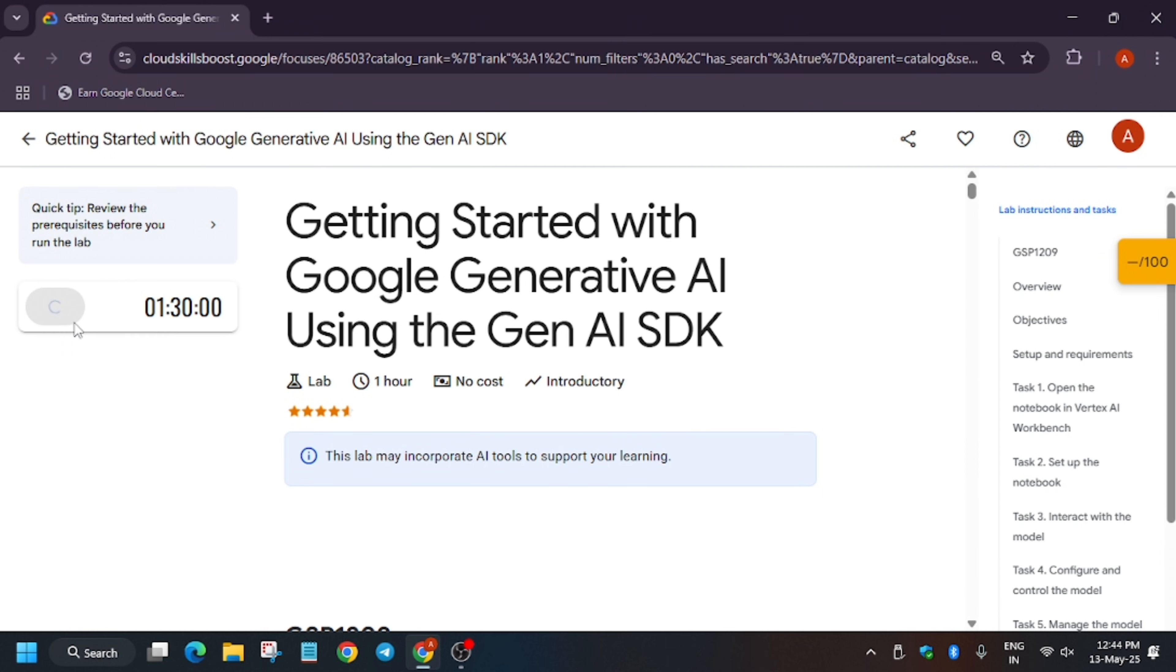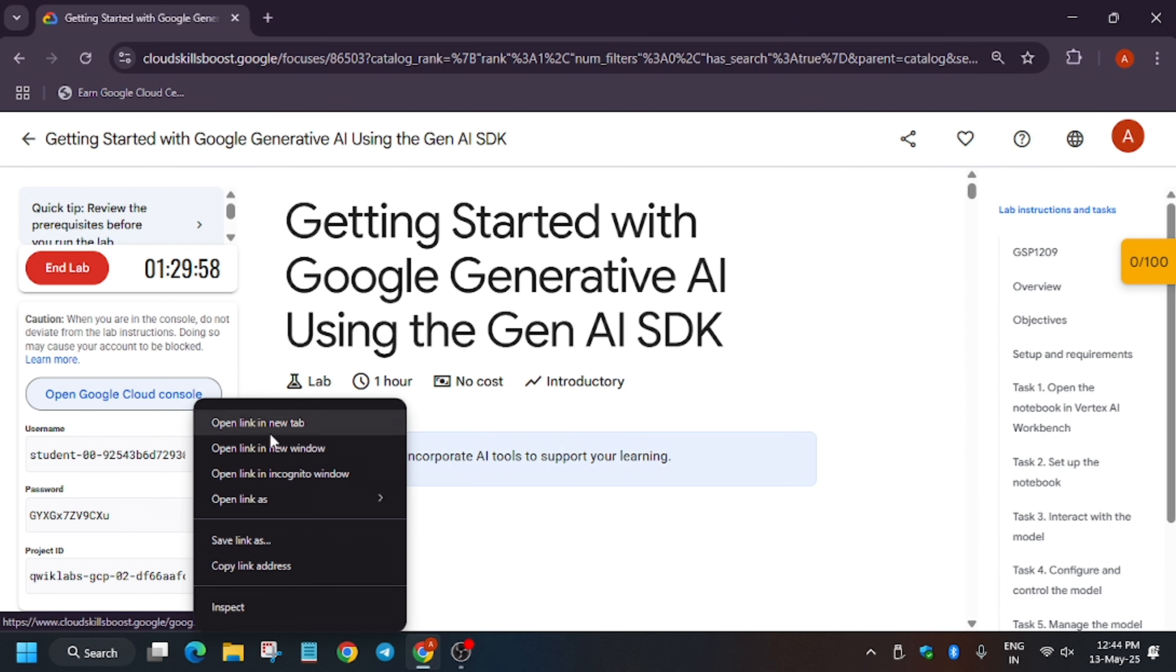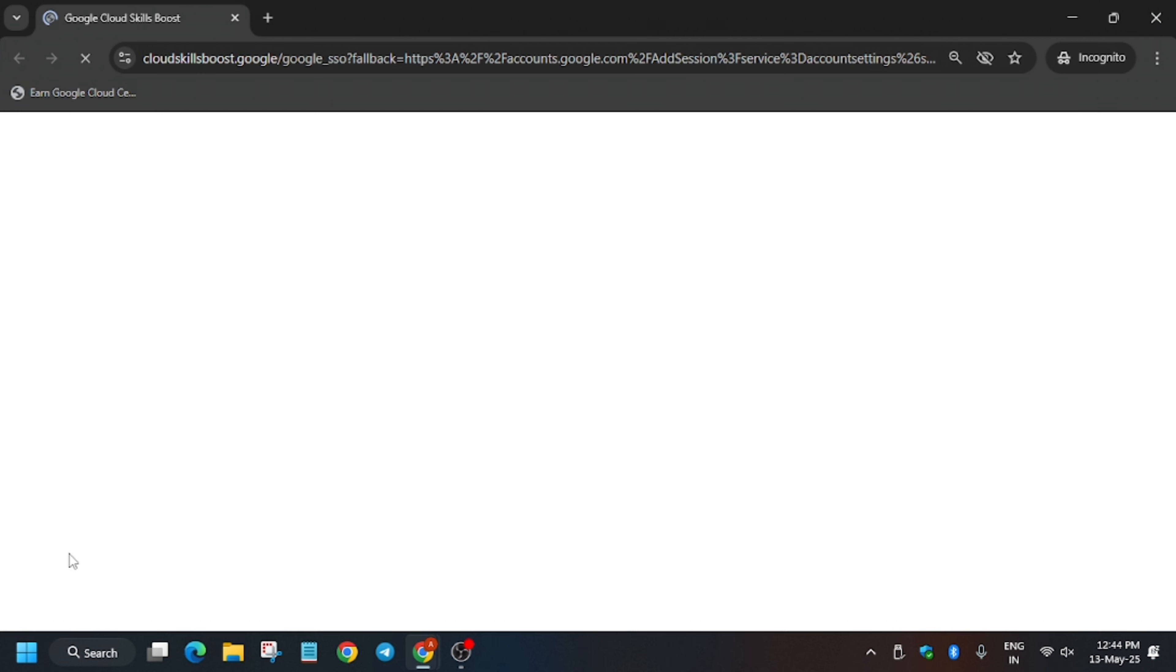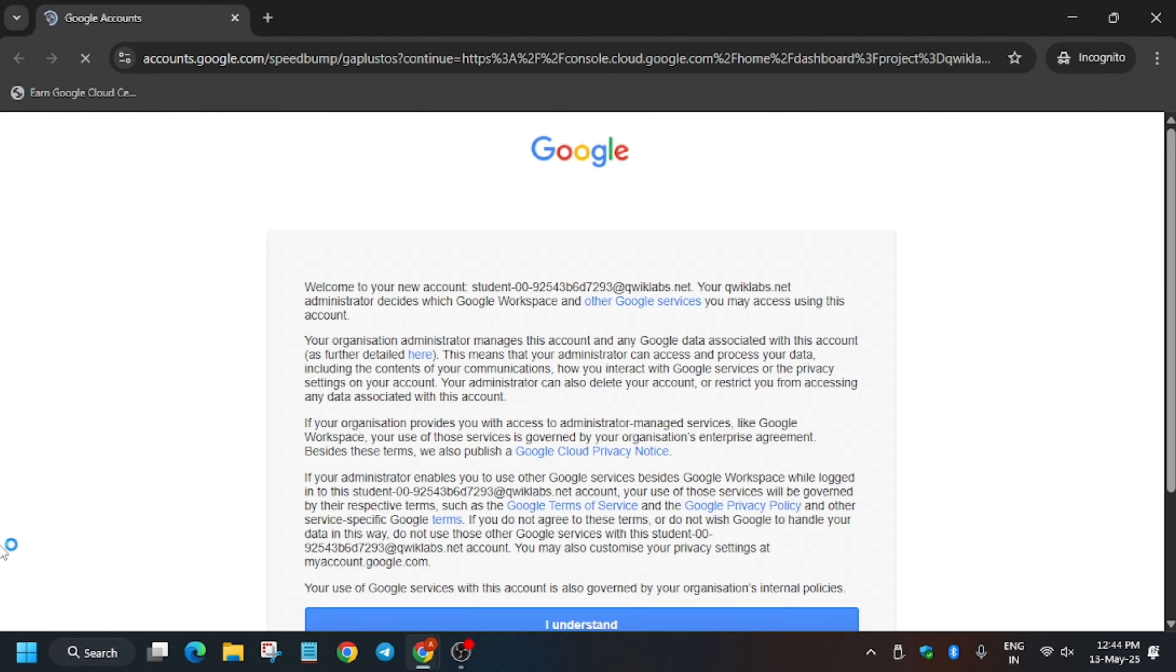Hello guys, welcome back to the channel. A lot of you guys are facing issues in this lab, so first of all click on start lab and open console in coordinator window. If you're new to this channel, like the video and subscribe. Let's start. Basically in this video we will be using Vertex AI Workbench and we will be executing cells present in the Jupyter lab.